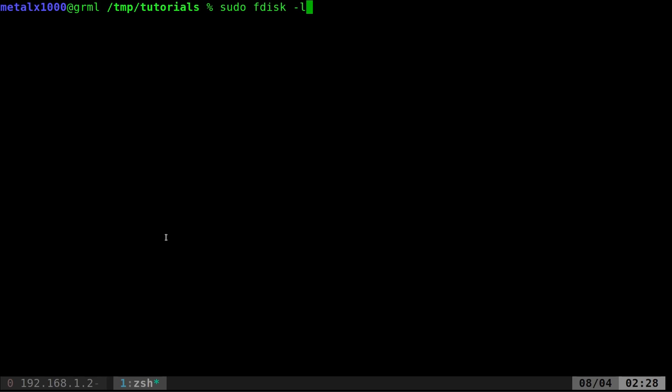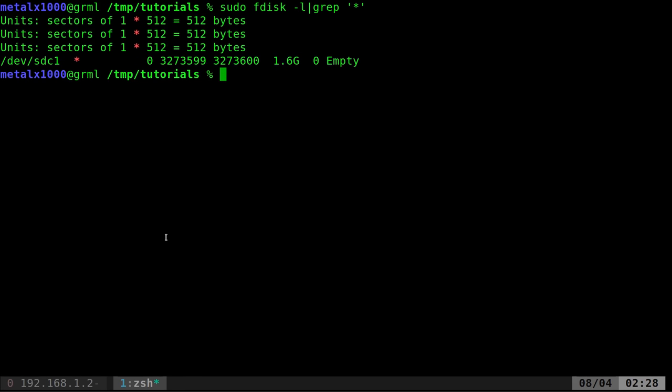I can grep for the asterisk, which you could. That would be the first thing I would do. So I would say grep asterisk like that. But you see you return some other things because there's other lines in that output that have asterisks in it.